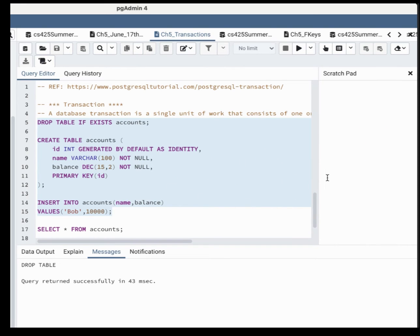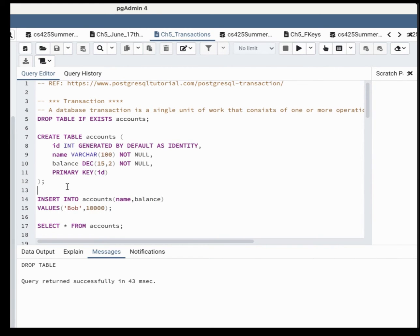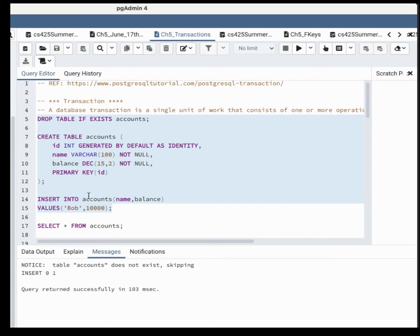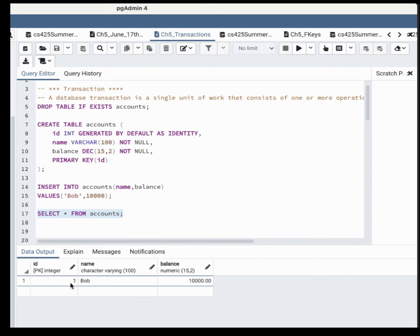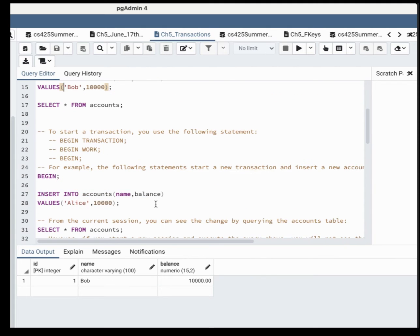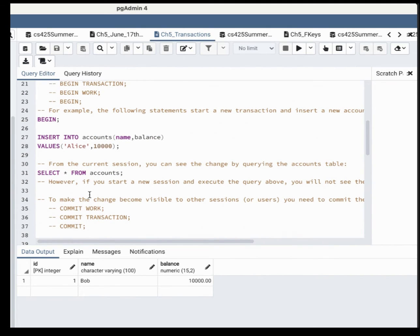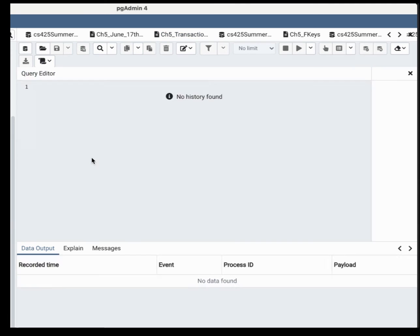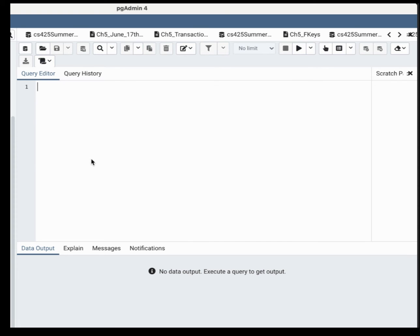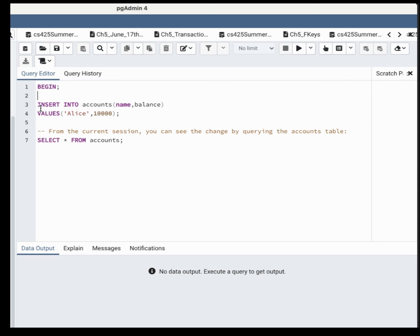Back to the transaction demo. Let me execute the table creation. After inserting one row, you can see the result — the system automatically added id = 1, even though I didn't specify it. Now let's perform a transaction. I'll say BEGIN — note that it depends on your database management system; most use BEGIN or BEGIN TRANSACTION. Then I insert a new row with name 'Alice' and balance 10,000.